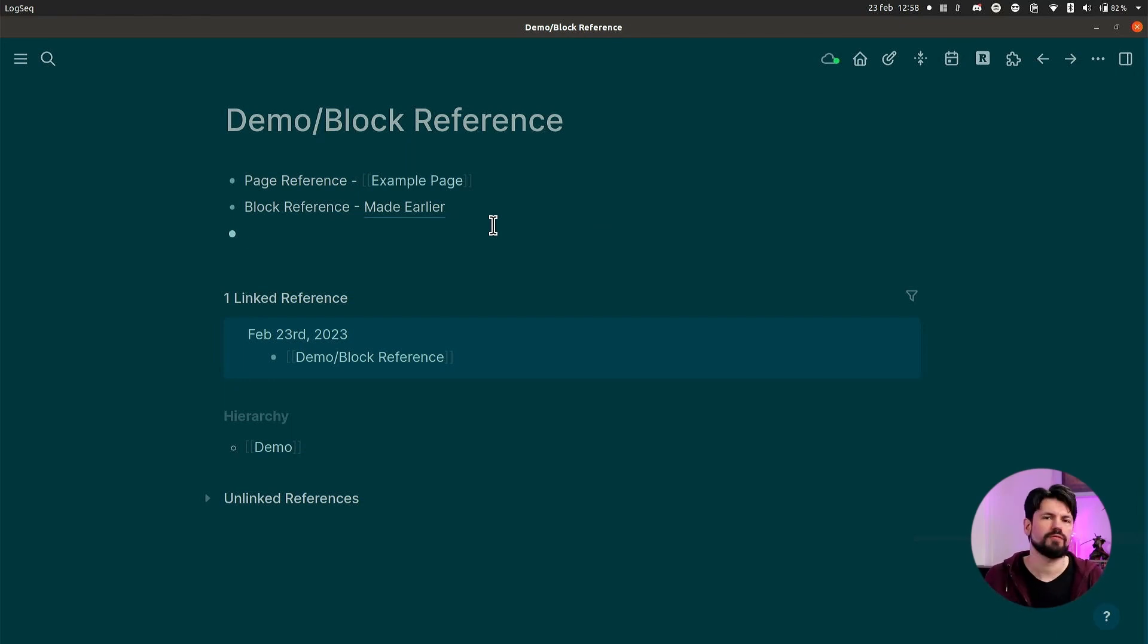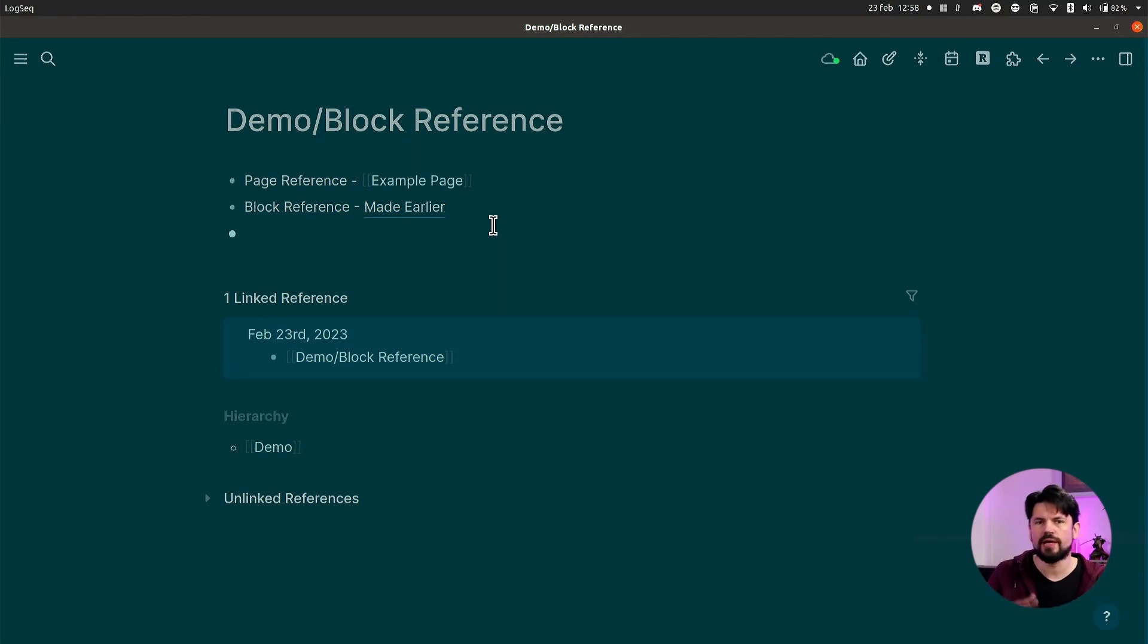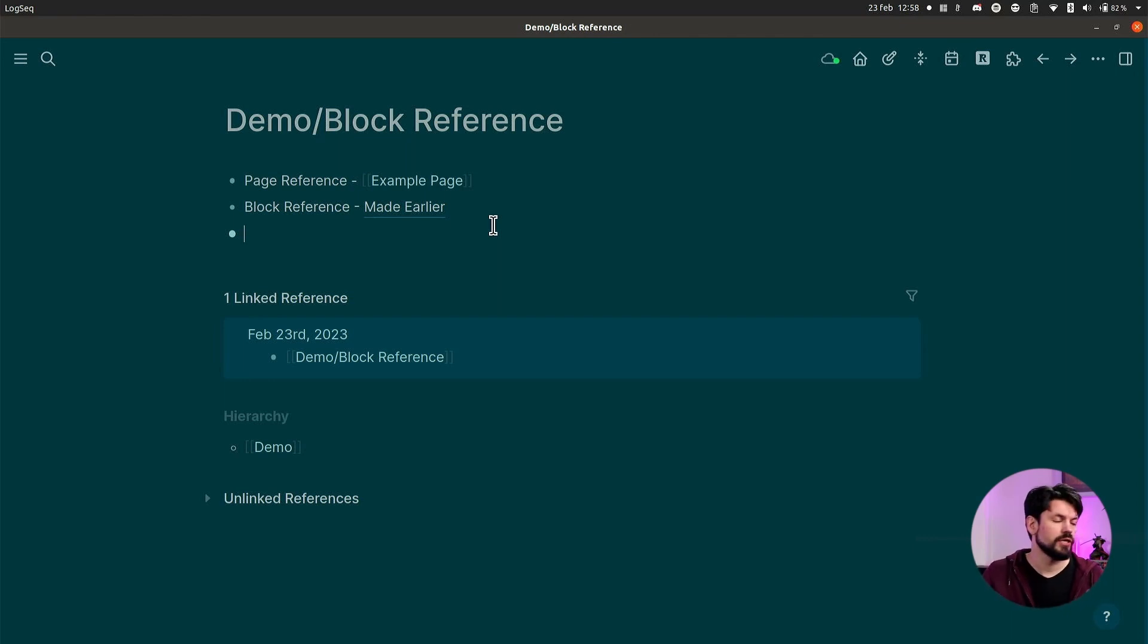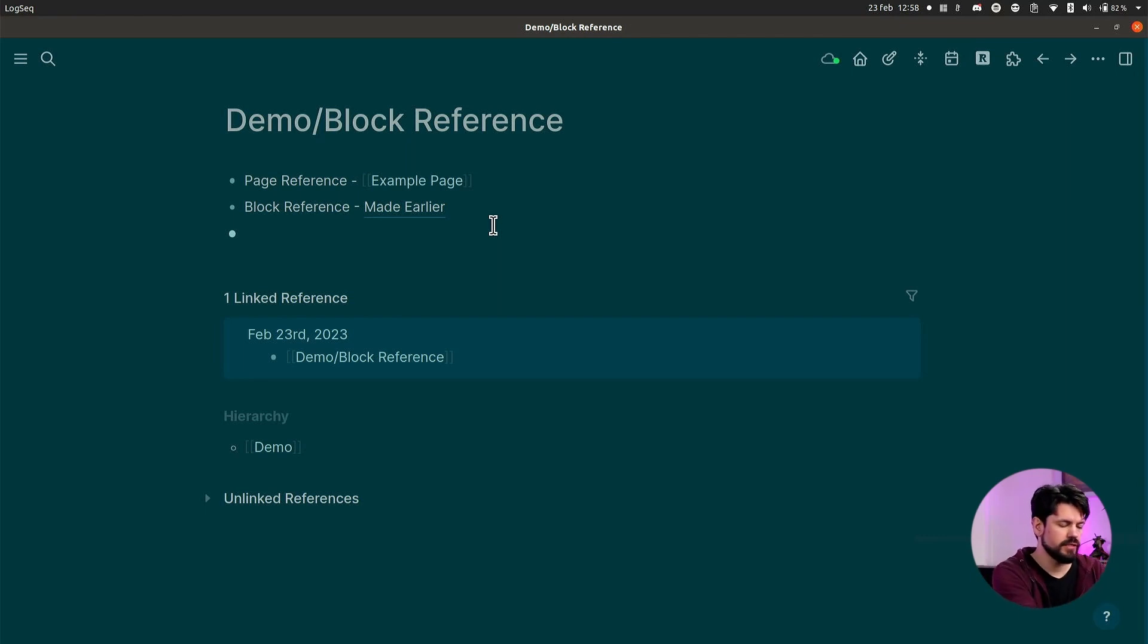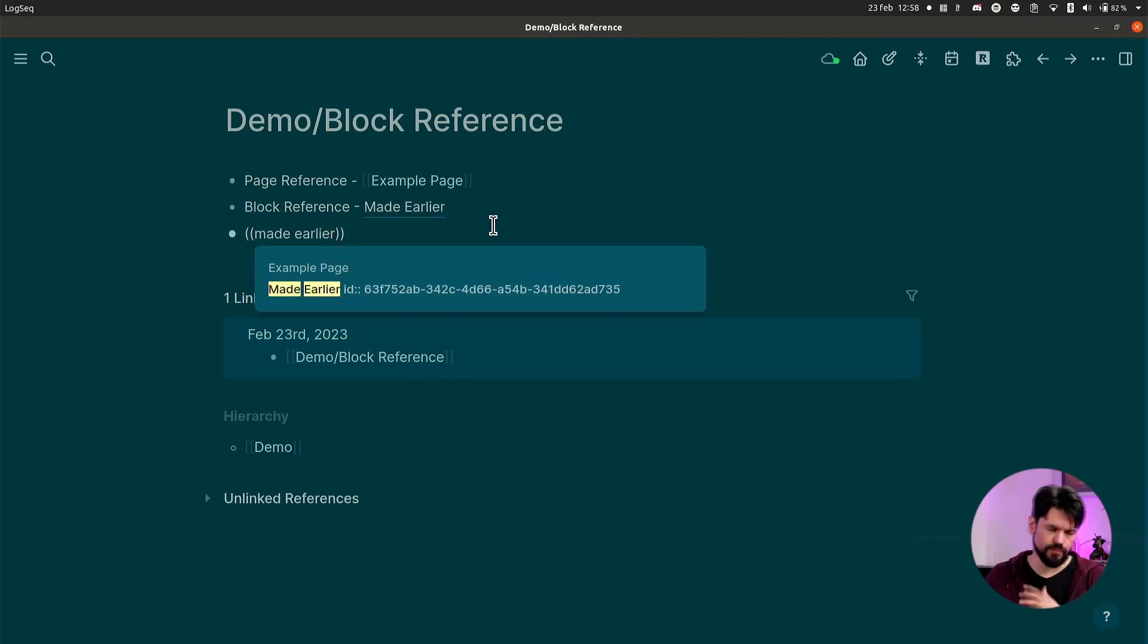That's because with a block reference, it's not referring to a specific page, but it's referring to a specific block. And to know which block that is, LogSeq generates a unique ID that it puts next to that block, and that's where you link towards. If you're talking usage, then it's the same as for regular pages except you use normal brackets and then you search for something.